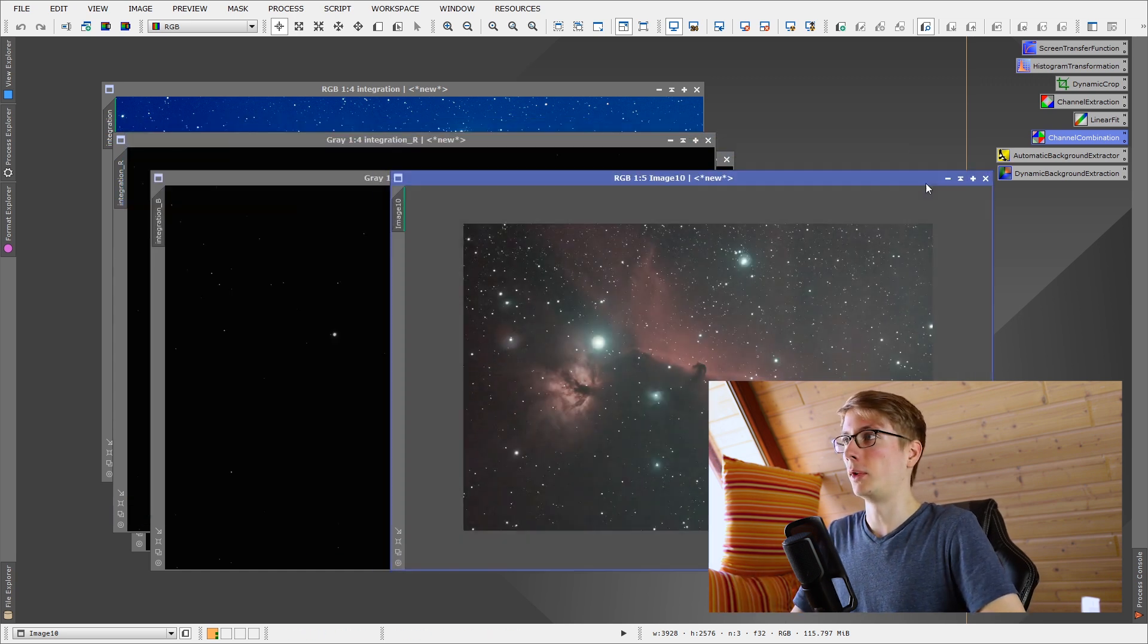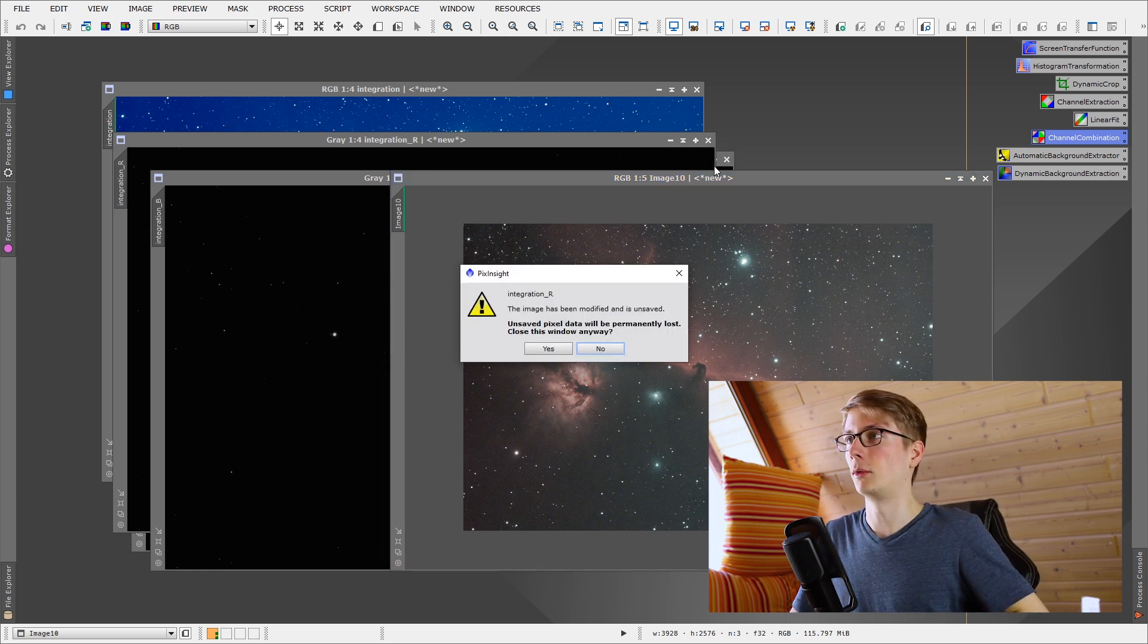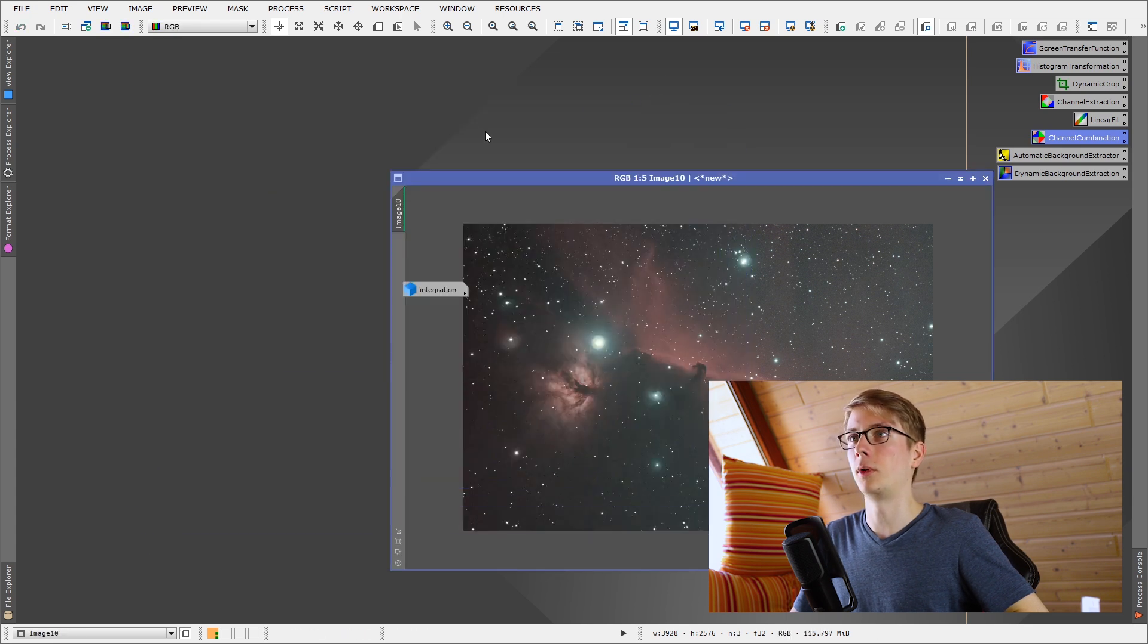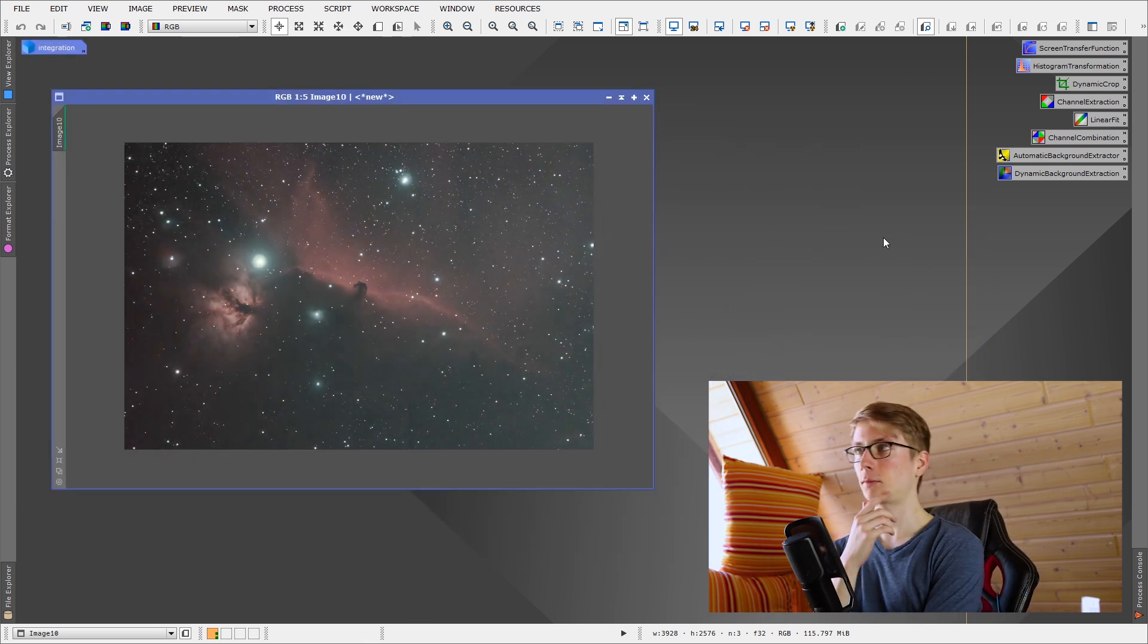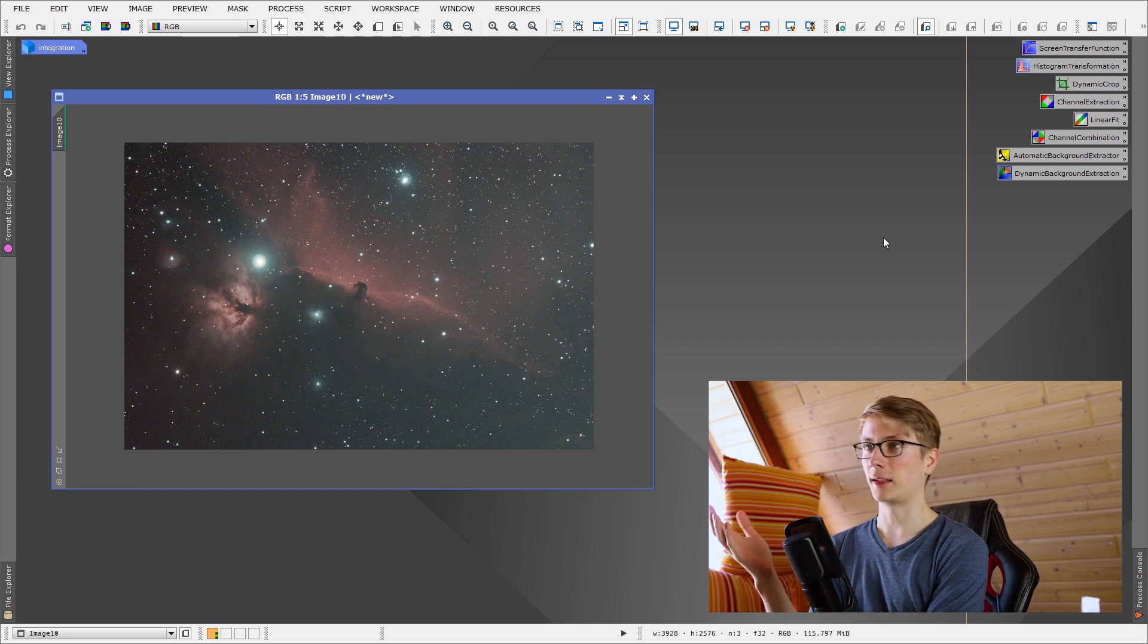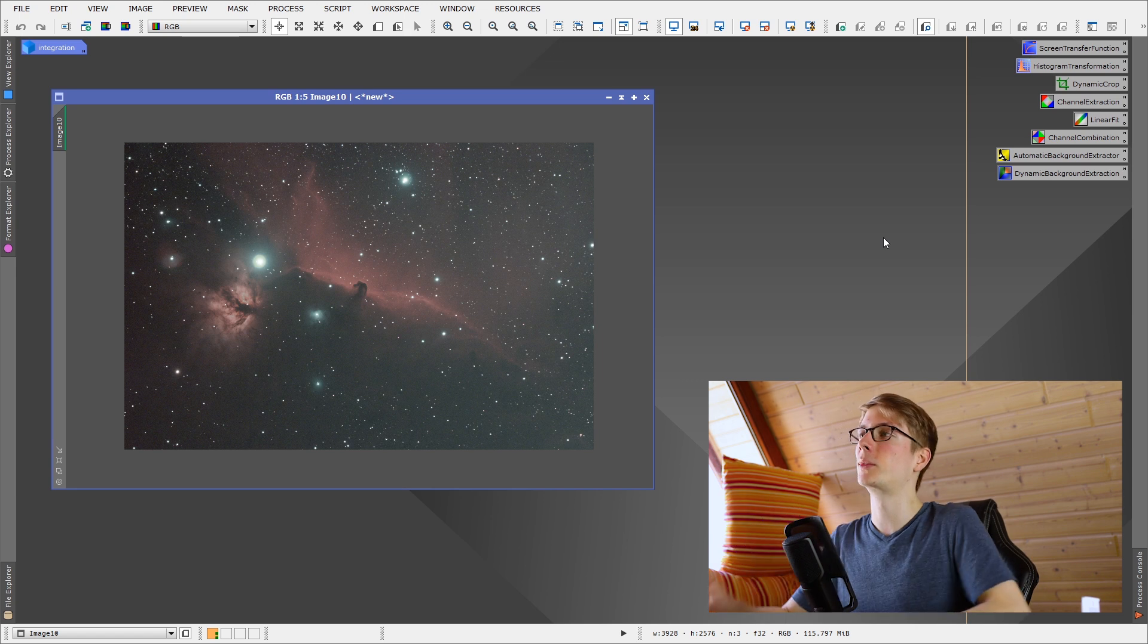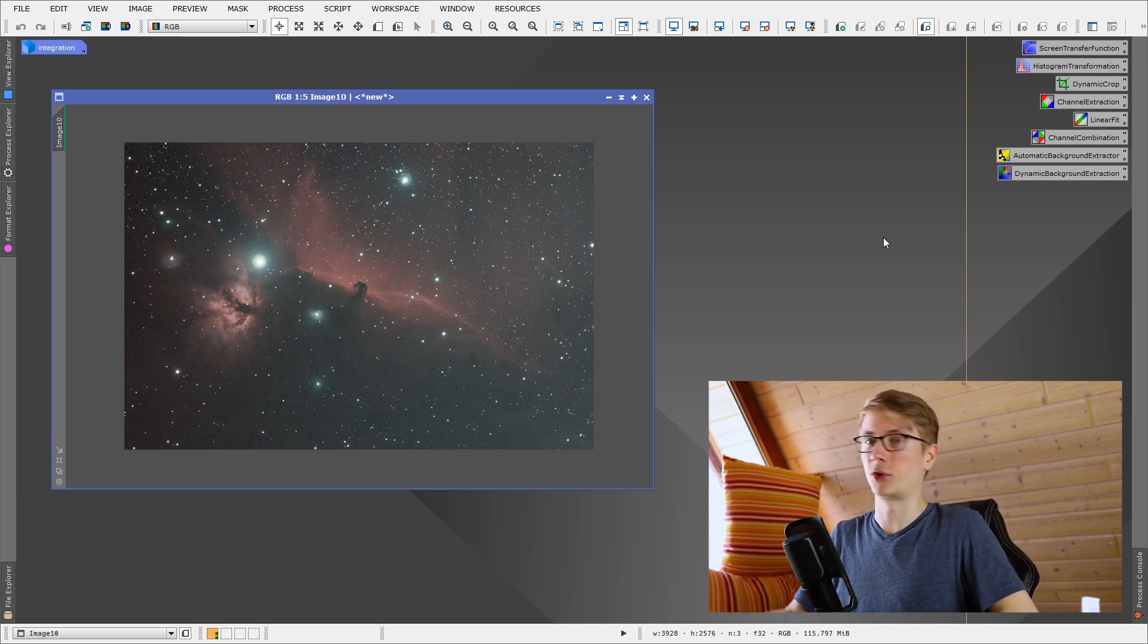Let's work with this one. I will close these, I don't need them anymore. I will of course keep this integration one here, and let's work with this one. Now, the next step, even more background modelization, to get rid of this, maybe light pollution of this gradient. The vignetting is pretty good taken care of by the flat frames, but let's get this background even on the entire image.